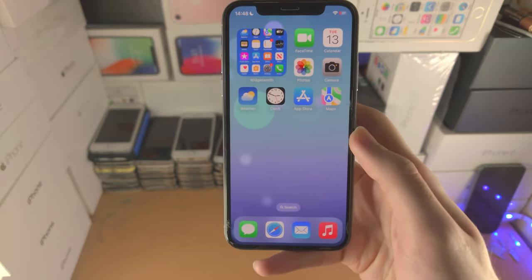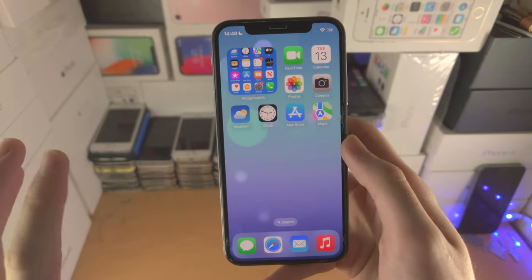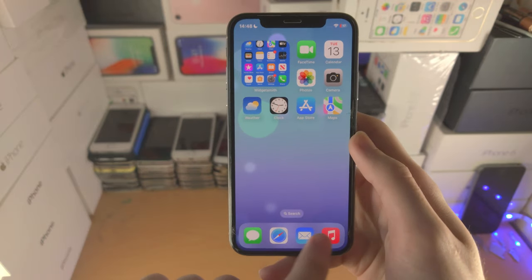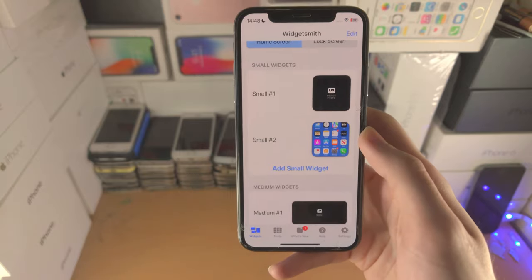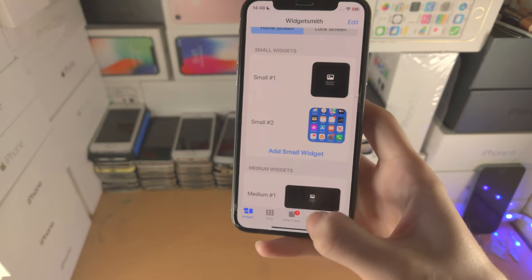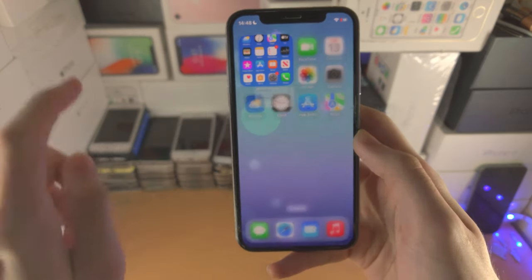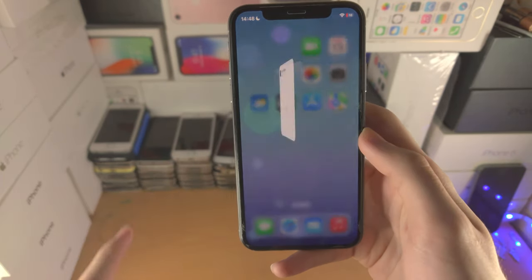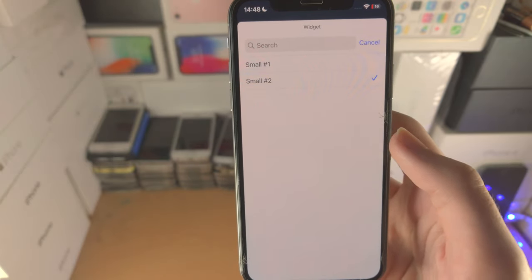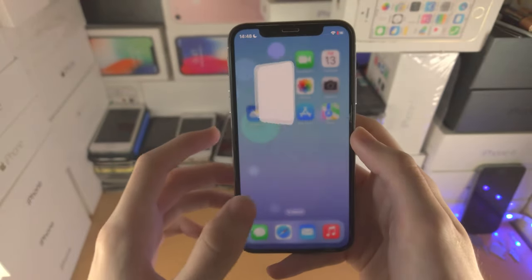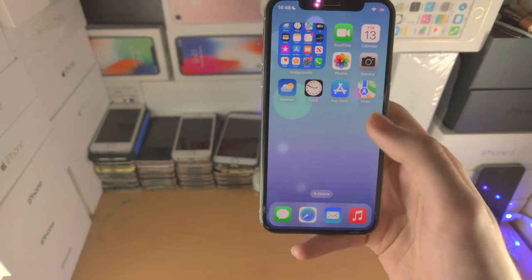By default everything has just worked for me, but for you, you may see a black widget. If we go back to the WidgetSmith app, you can see I created two small widgets — you can create as many as you'd like. In order to switch between the widget which shows up on the home screen, long press, edit widget, and when it loads you can change the widget right there. You can add as many widgets as you'd like on the home screen and edit them to your heart's content.